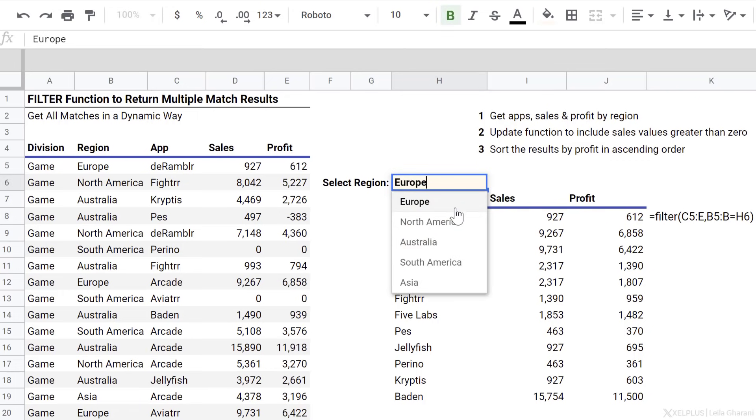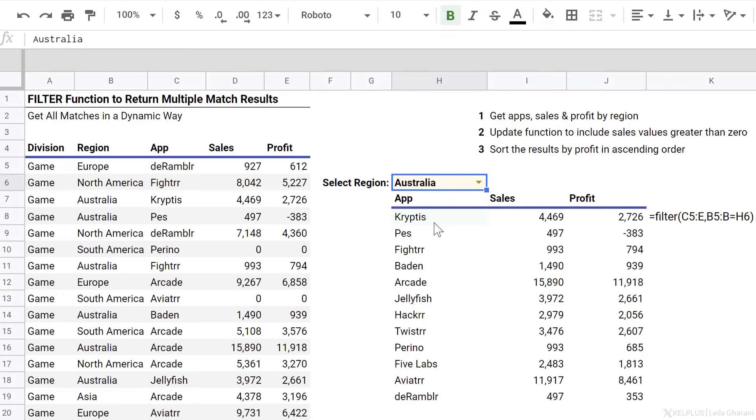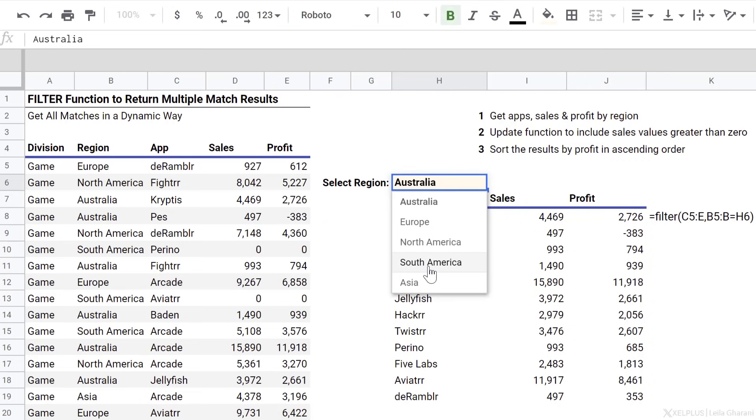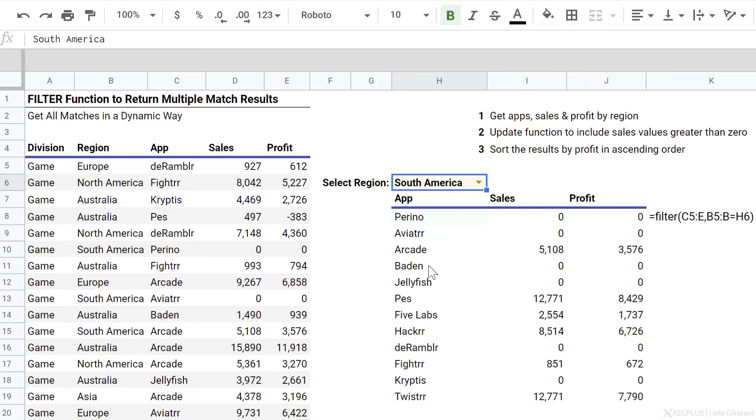So now if I switch my view to Australia, I get the apps for Australia. South America, I get the South American apps.